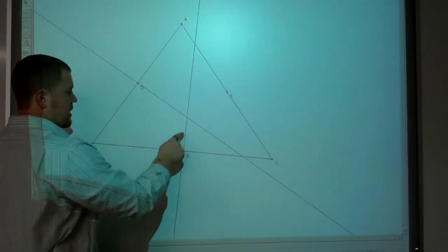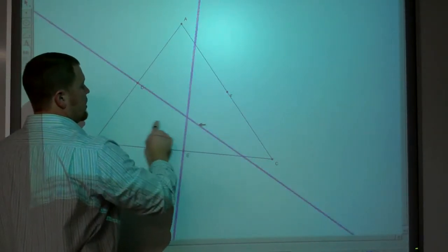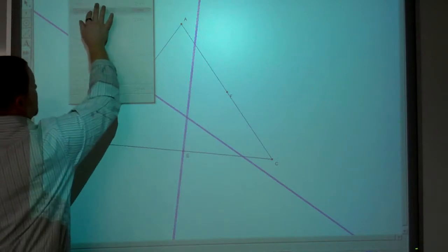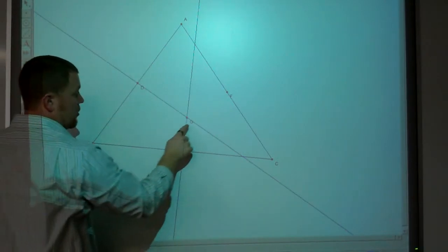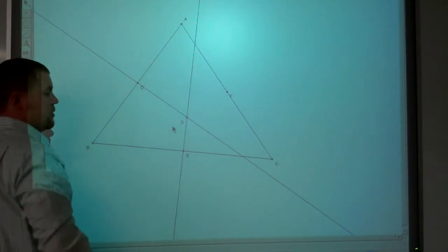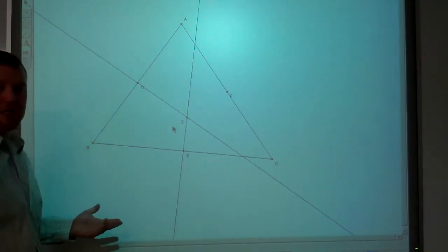Two points intersect at a point. That's not real significant — you know, point G here. That's not real significant for two lines to intersect.